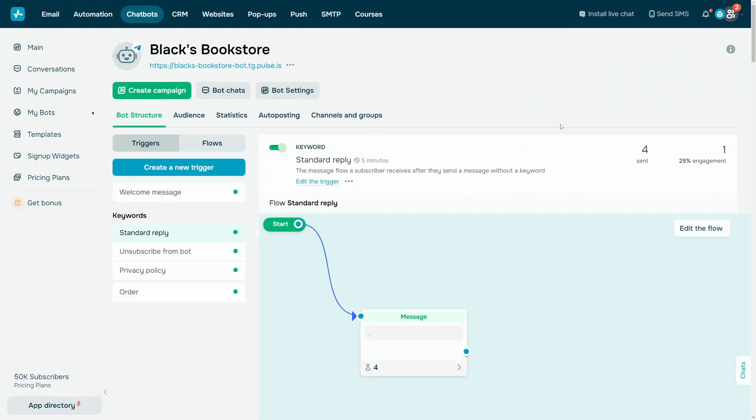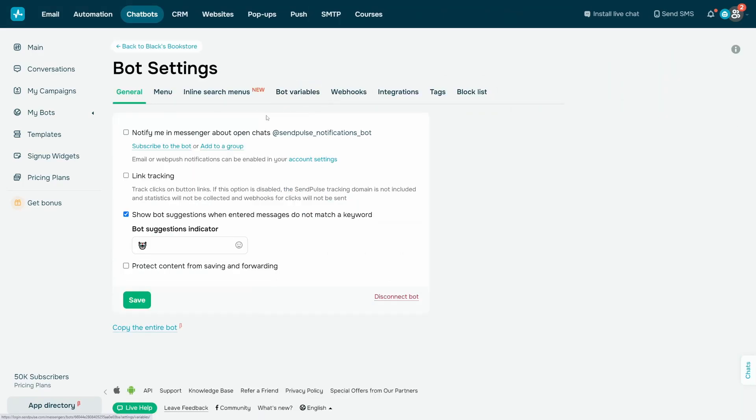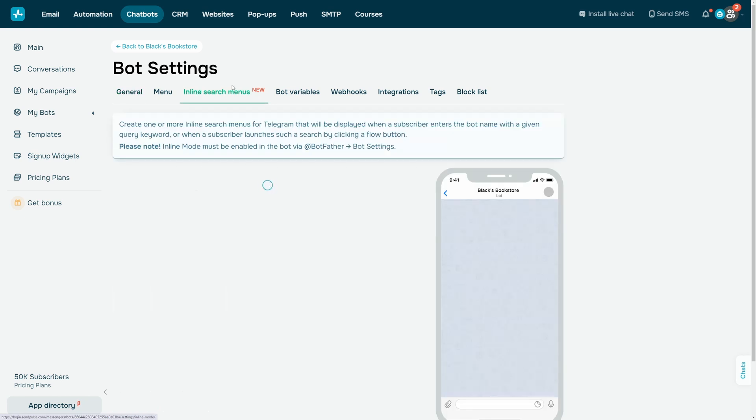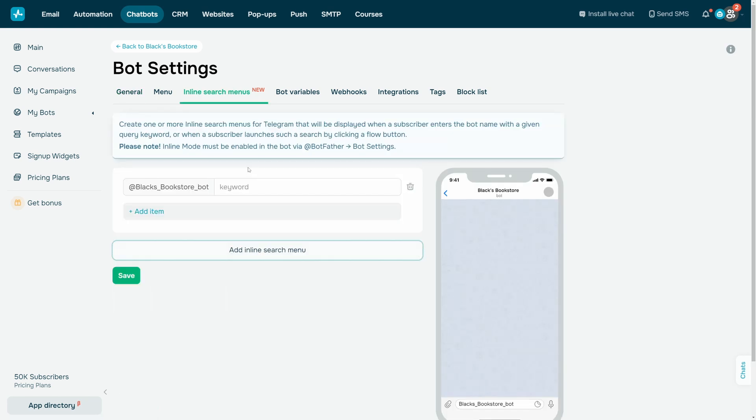Go to your SendPulse account and open your Telegram bot. Go to Bot Settings, Inline Search Menu, and click Add Inline Search Menu.